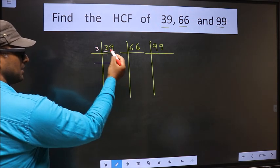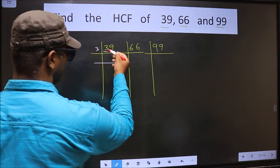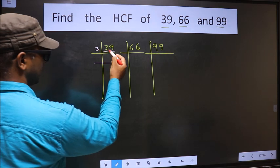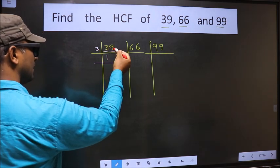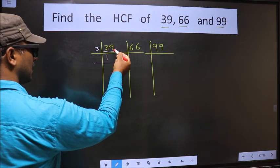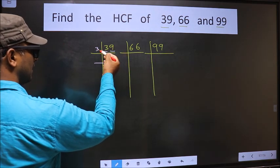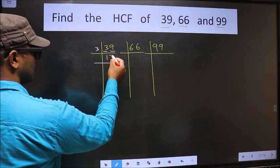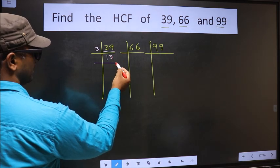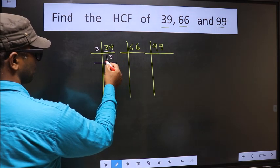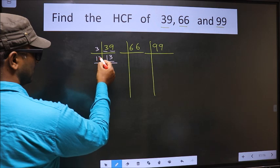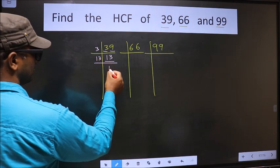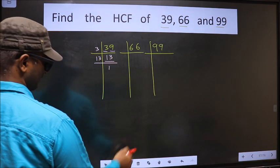The first number is 3; 3 times 1 is 3. The other number is 9; 3 times 3 is 9. Now here we have 13. 13 is a prime number, so 13 times 1 is 13. So 39 = 3 × 13.